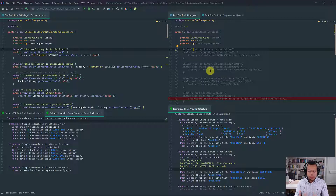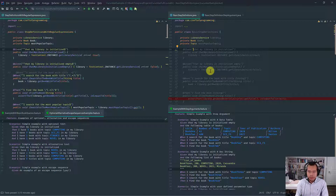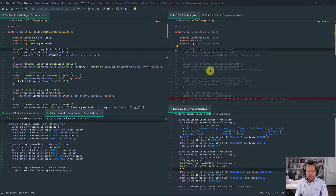What I want to provide is an awareness of a capability of Cucumber whereby you can utilize regular expressions instead of Cucumber expressions to implement your step definitions in Java. This might be useful if you or your team have expertise in regular expressions and you want to leverage that expertise to implement your step definitions instead of using Cucumber expressions.